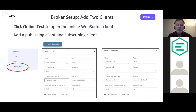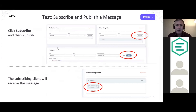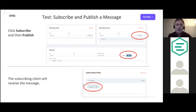Enter a username and password matching what you added in the authentication step. For each new client just hit 'New Connection.' Then subscribe to a topic, publish to that same topic, and you'll see the subscribing client receive the published message. That's basically it — you're up and running with a high-performance message broker.